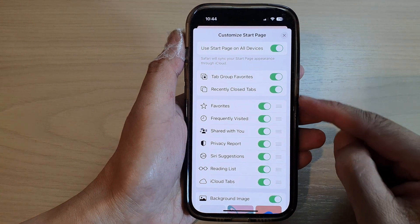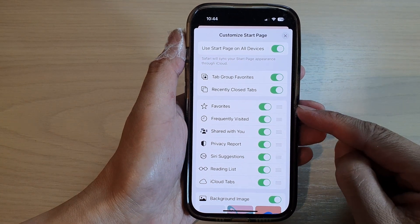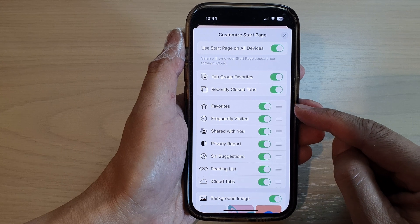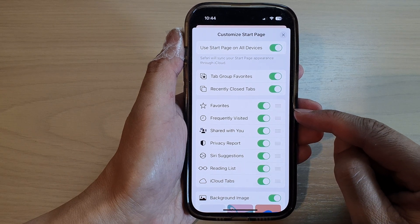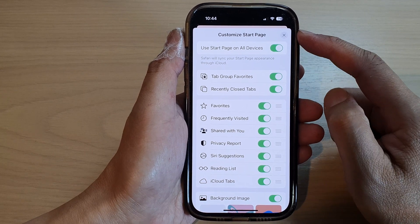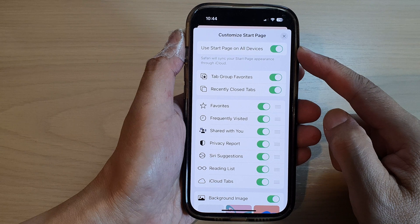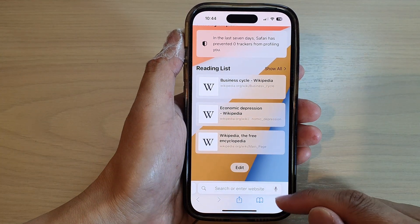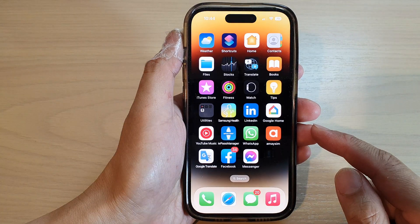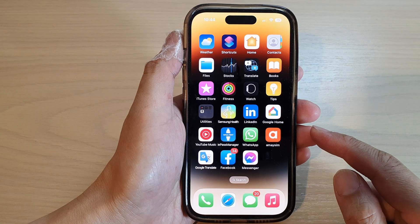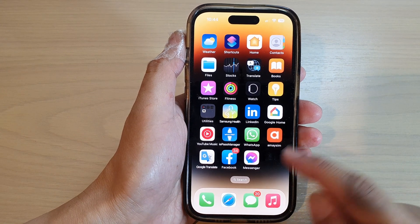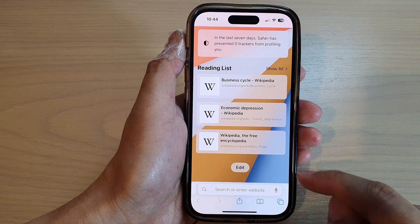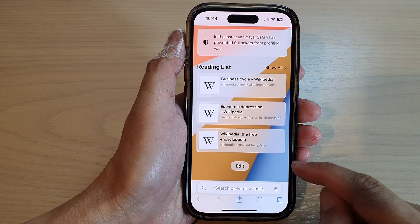In this video we're going to take a look at how you can enable or disable favorites in the Safari start page on the iPhone 14 series. First, let's go back to the home screen by swiping up at the bottom of the screen, and on the home screen tap on the Safari browser.